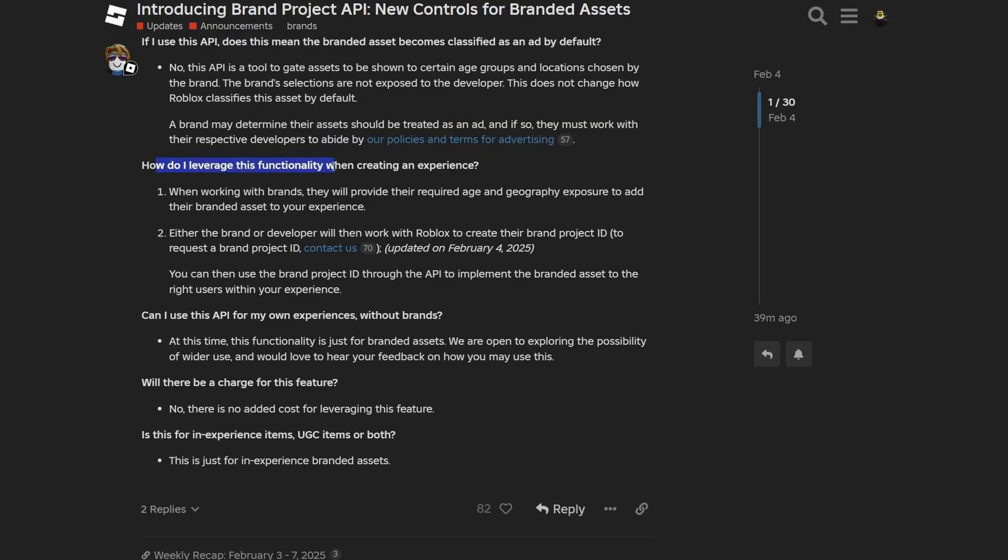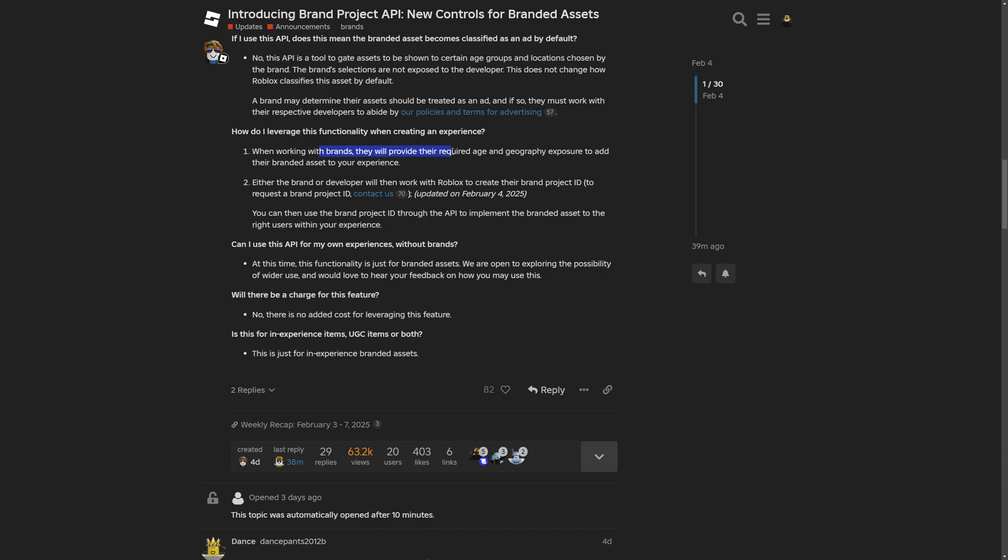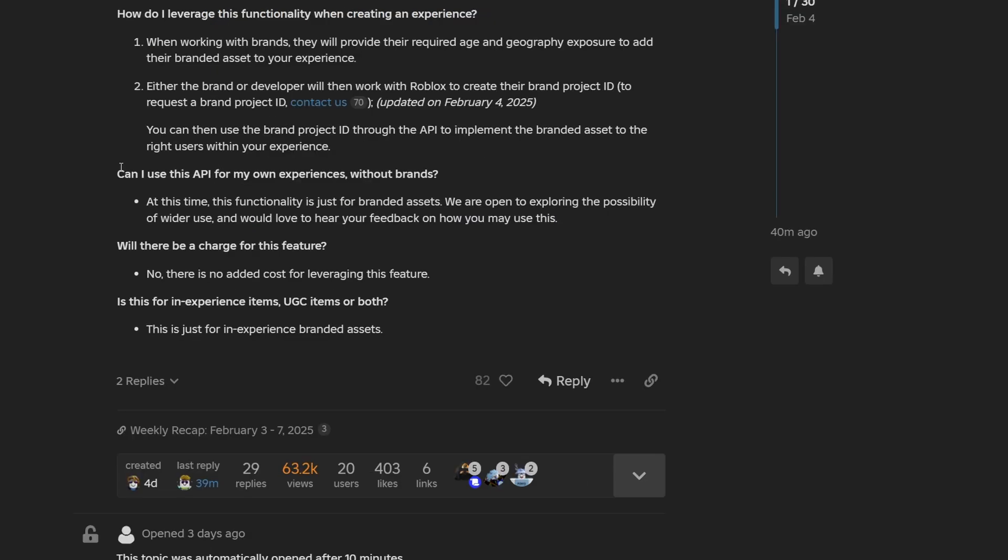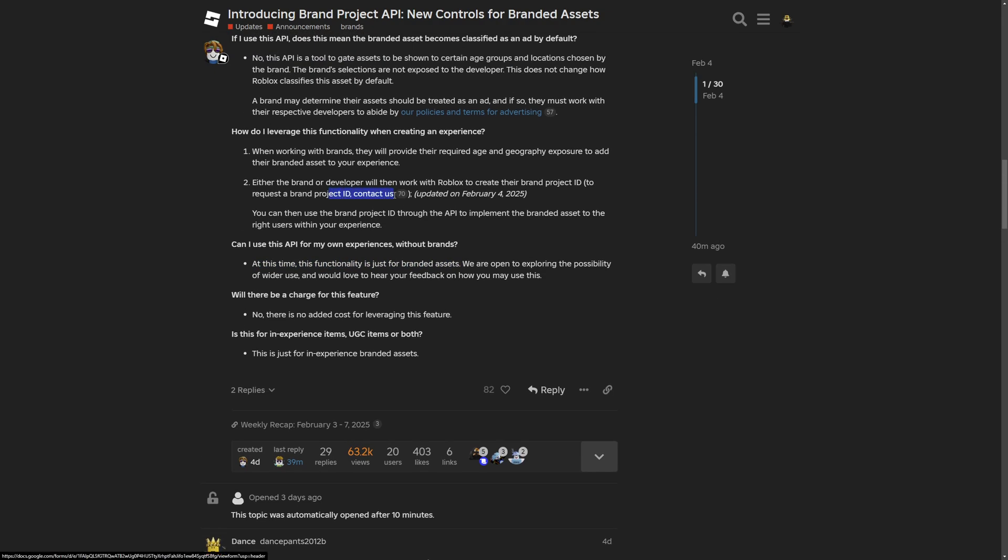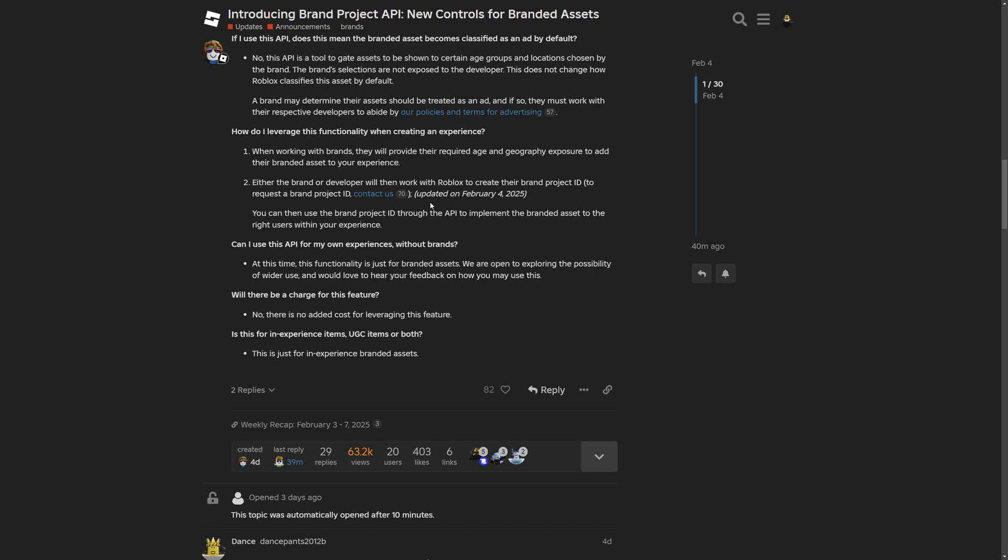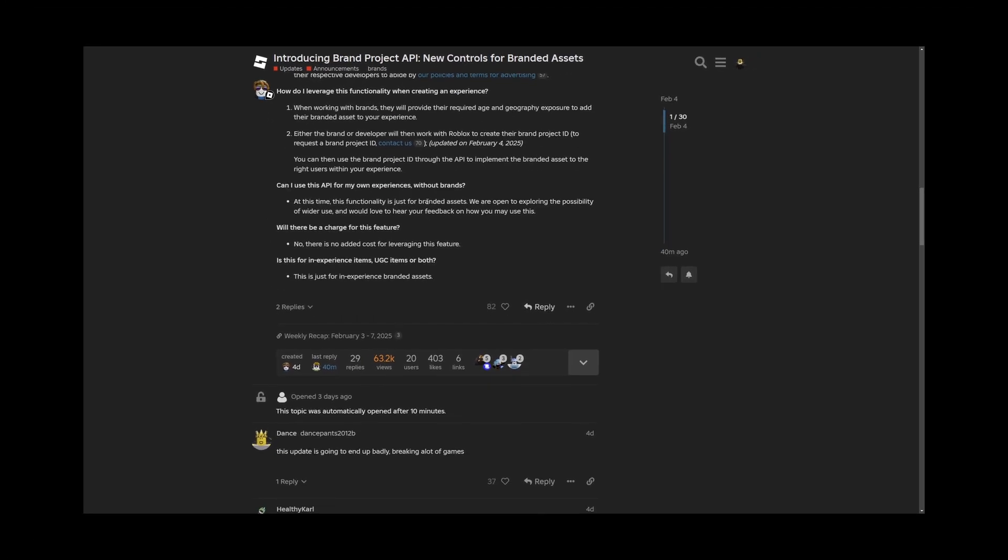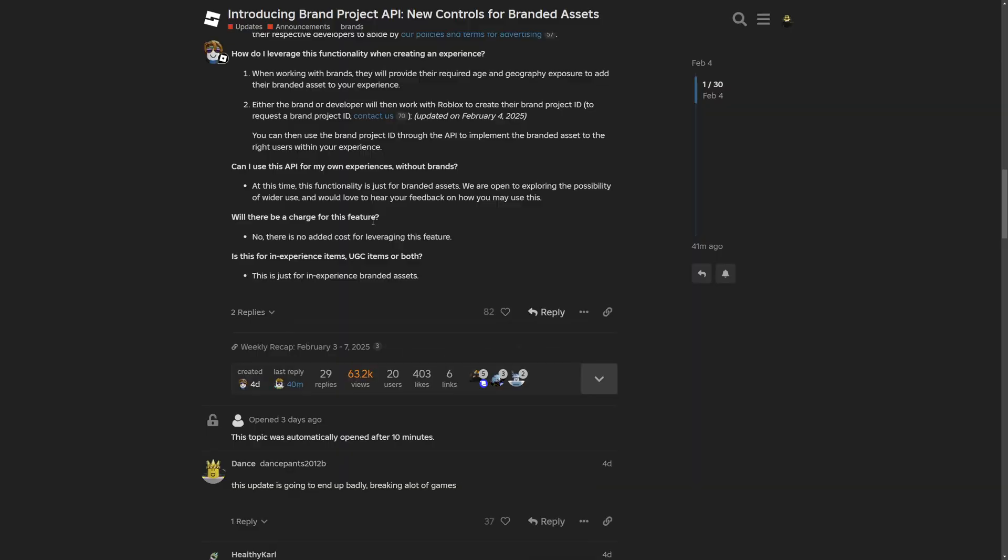How do I leverage this functionality when creating an experience? The brand is going to provide the required age and geography to add their branded asset to your experience. Either a brand or a developer will work with Roblox to create a brand project ID. You can use the brand project ID through the API to implement the branded asset to the right users within your experience. At this point, this functionality is only for branded assets, since I kind of tried to fill out this form and create a branded asset for a video tutorial, but I didn't get an answer back.